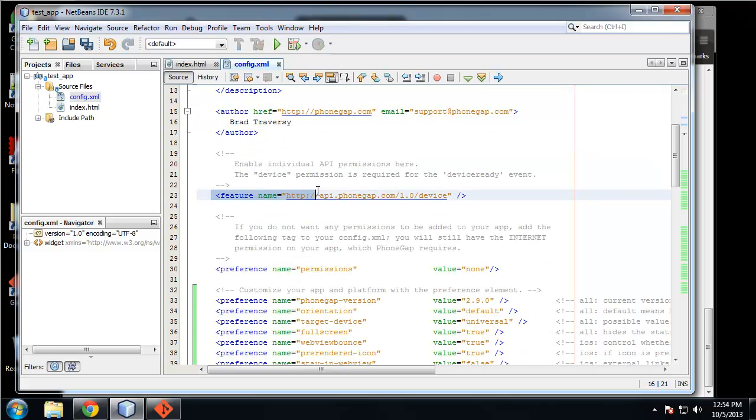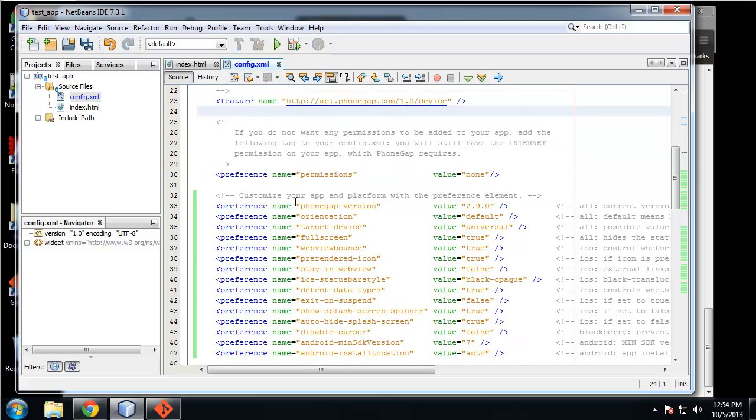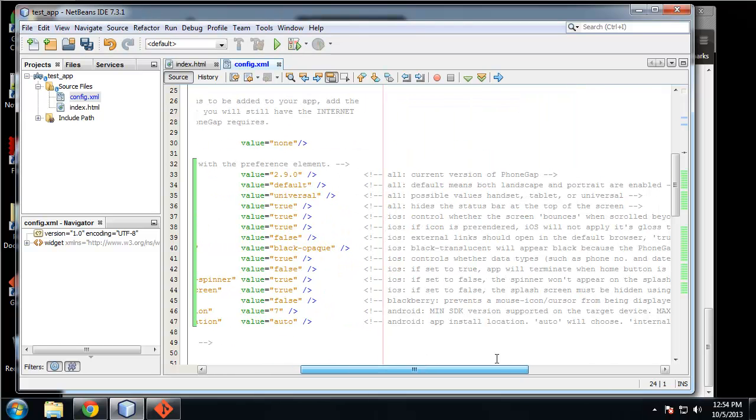Features - right now we are only using the device feature which is mandatory. If you want to add features like camera support, geolocation, you have to specify that here, which we'll do later.